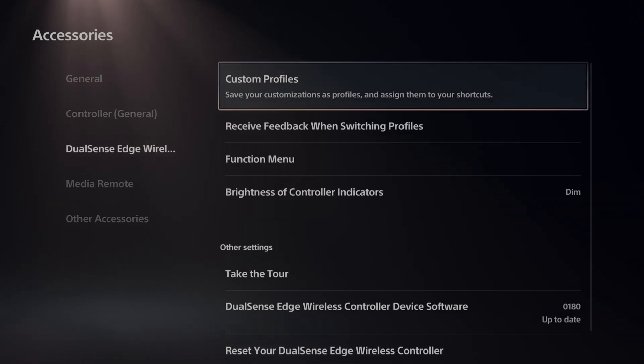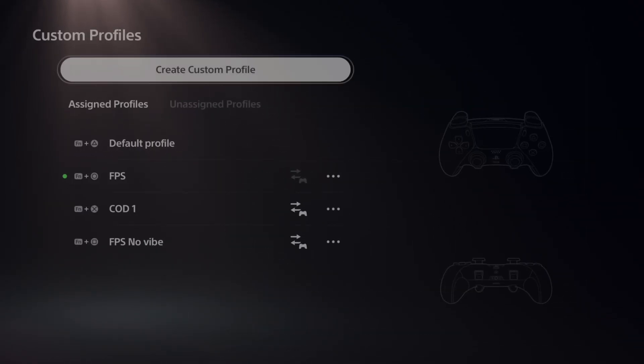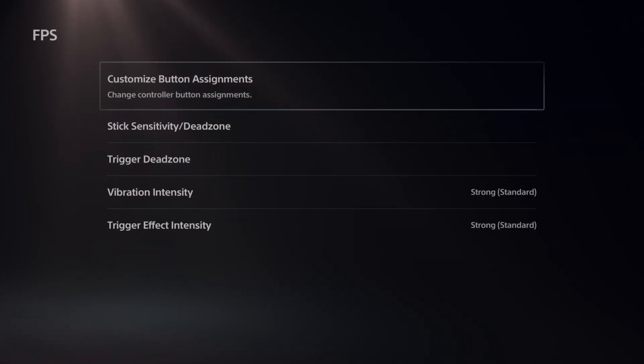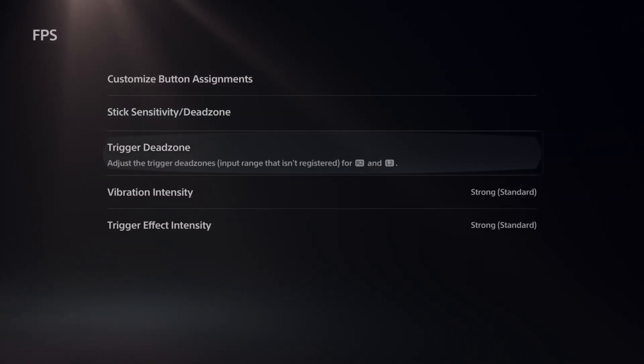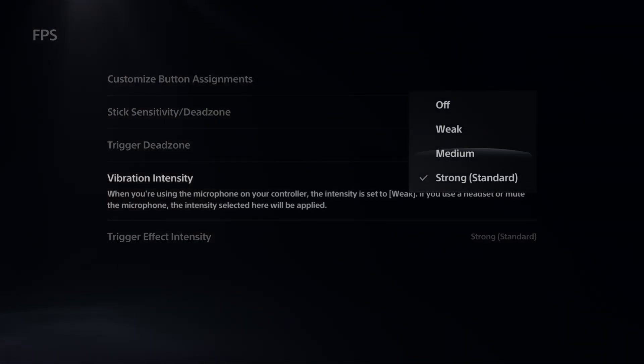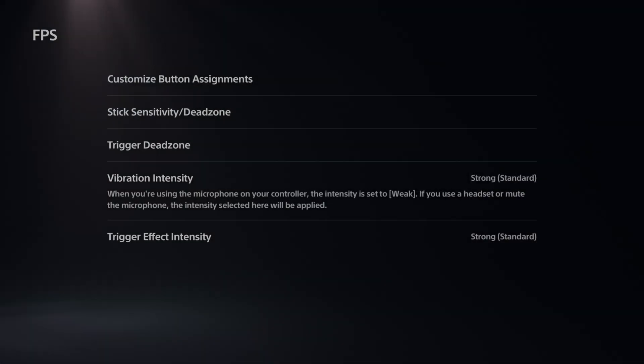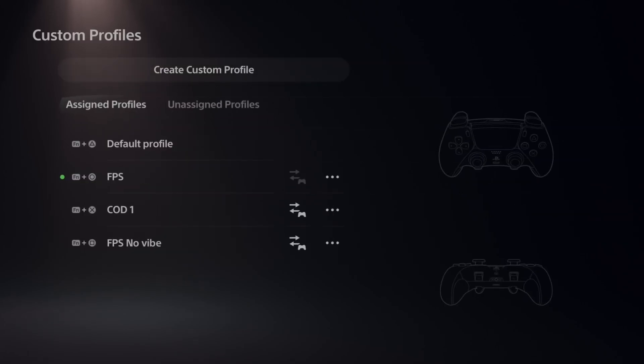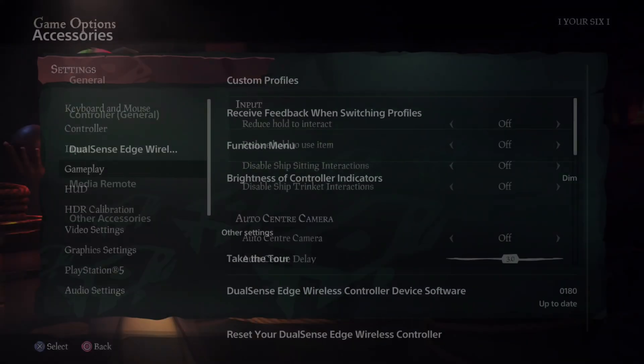I can go to a custom profile and I can just go in here and I can turn it off right here, just turn off the vibration and the trigger effects. But you can also do it in the game.